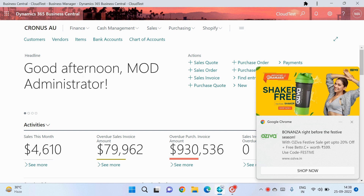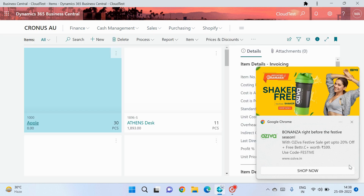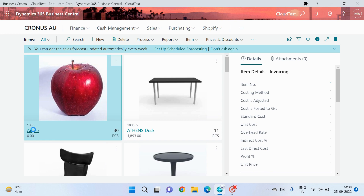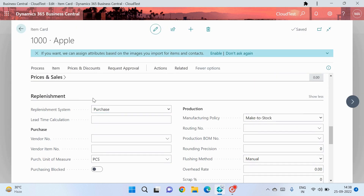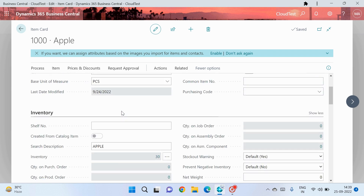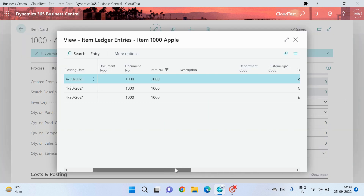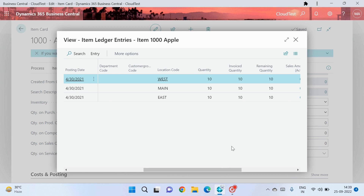So as we know we are talking about item reservation. Let me open the item master here. You can see this is my item list and here is my custom item called Apple. If you see the replenishment tab, we can understand that we are not manufacturing this item — we are just purchasing it from multiple vendors. The current inventory available is 30, but if we drill down the item ledger entry, we can find that three locations have 10 inventory each.